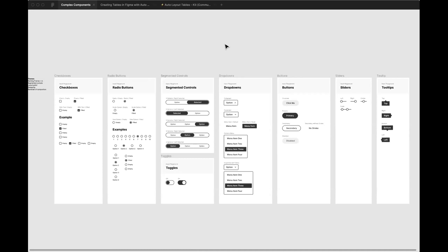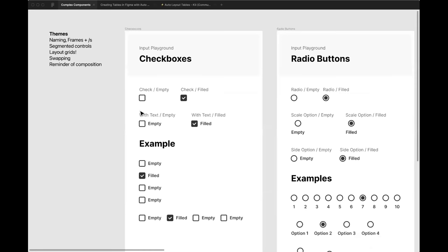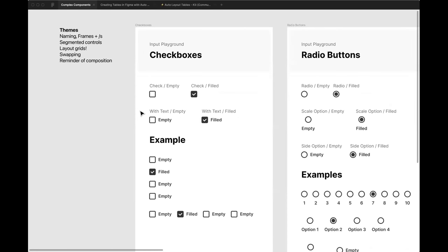This file addresses a couple of ways to think about naming components in Figma. One thing I like to do when building design systems — you'll notice in my iOS or Mac OS kits — is include the name of the component just above where the component sits on the canvas. It's not necessary, but it helps anyone who's not familiar with the component naming structure to see at a glance what they're looking at without relying on the layer list.